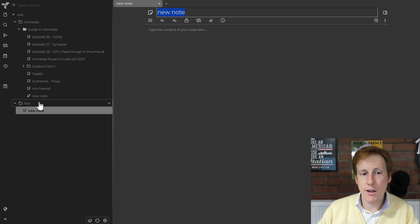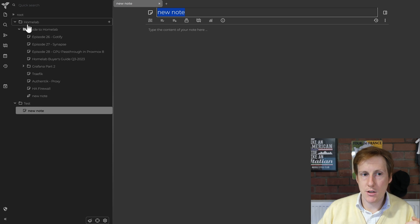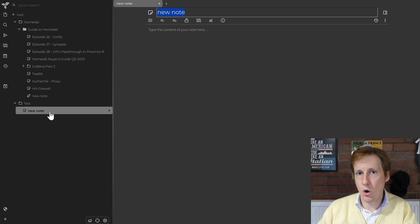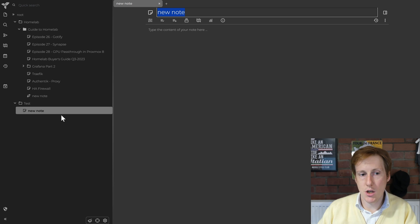So if I didn't create a sub note it would have left it as a note just within the root, but because I'm now creating notes under an existing note it turns that top one into a folder.